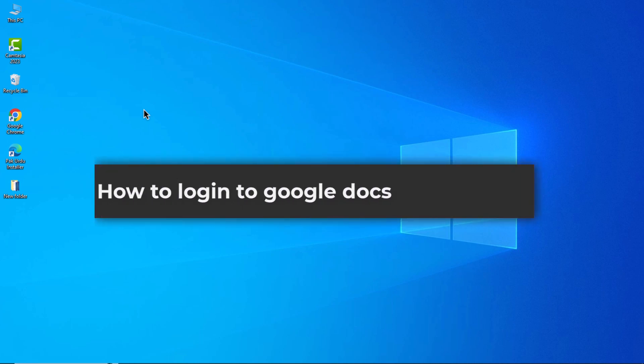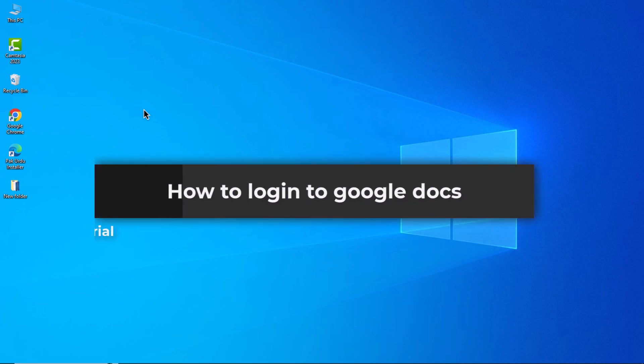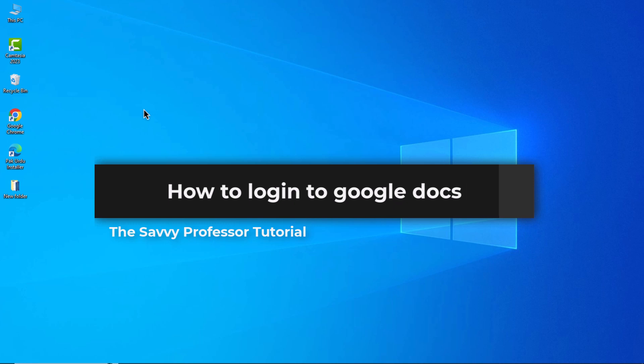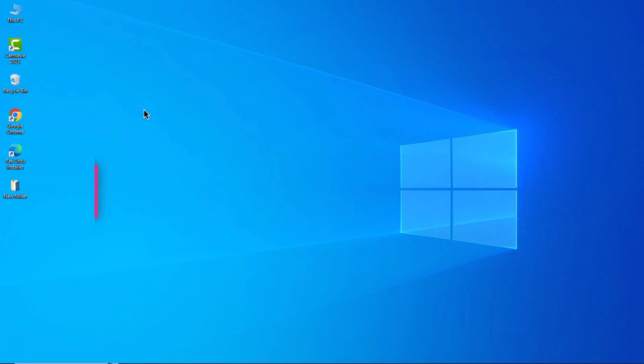Hello guys, welcome to the CB Professor. In today's video, I will show you how to log in to Google Docs. Let's get started. To log in to Google Docs on desktop, follow these steps.